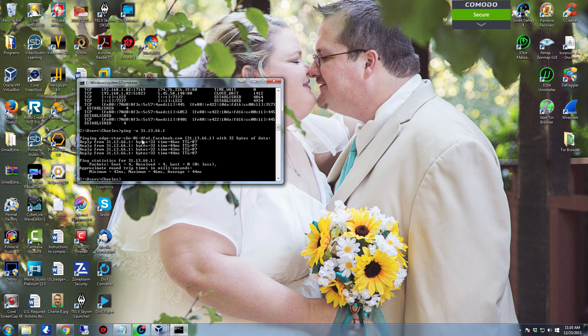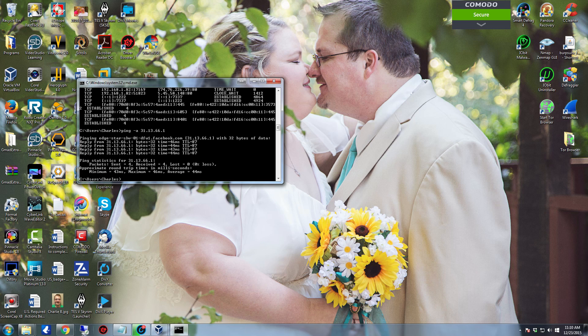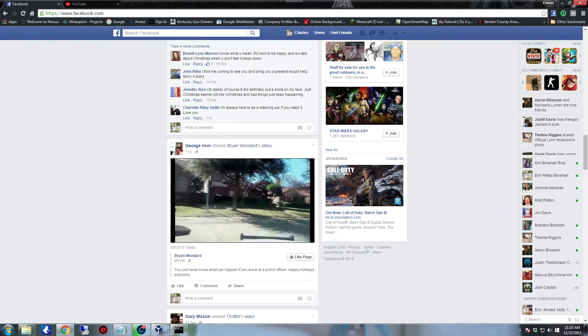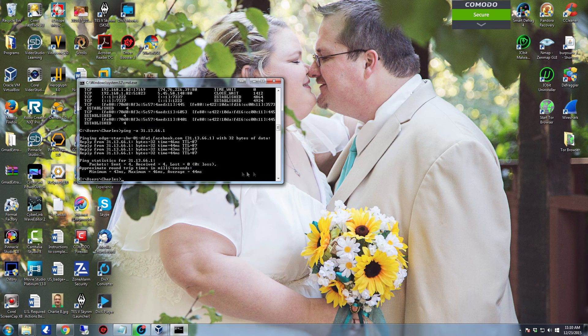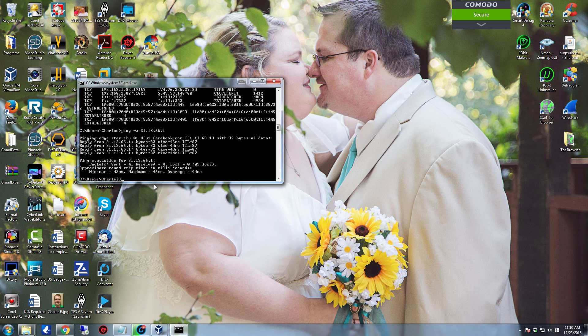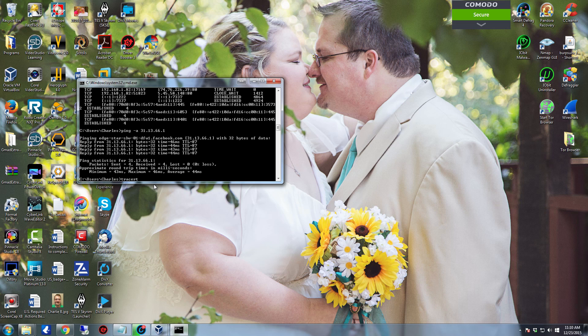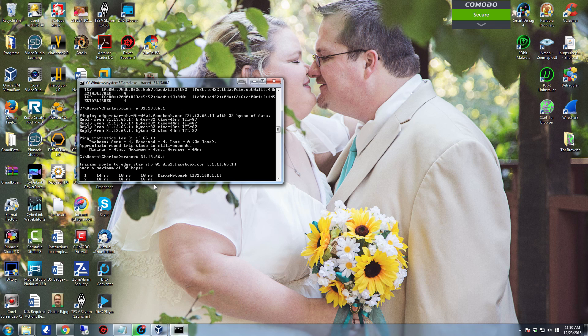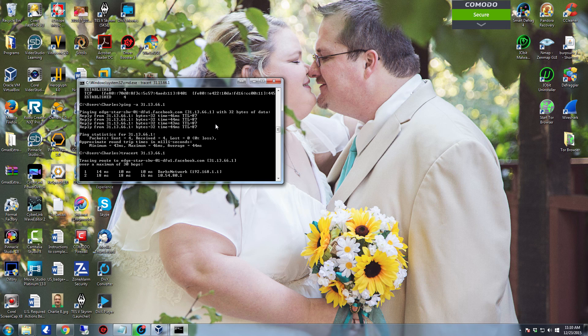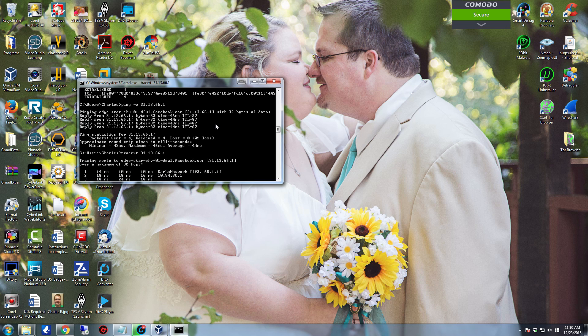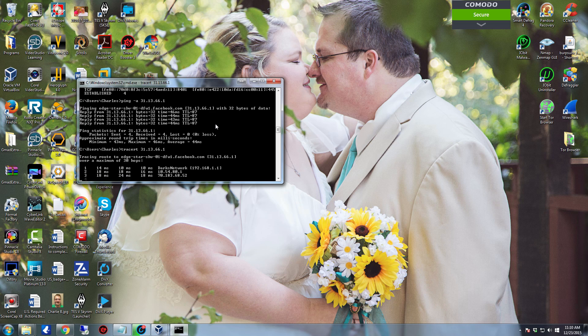So from here we can do a traceroute to 31.13.66.1. This uses ICMP again. It sets the time to live to one and goes out to the very first router. The very first router is going to expire the TTL and send a report back that tells the system that unfortunately it reached the end.